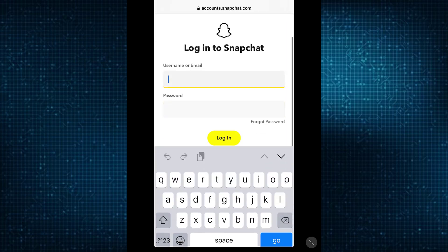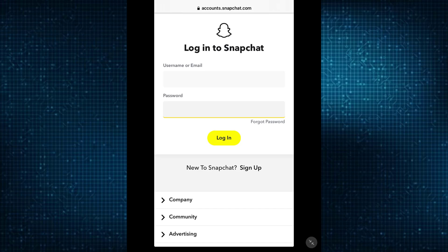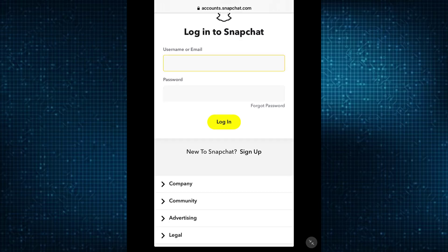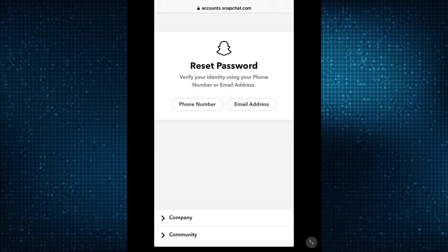You're going to be on this page where you can enter your username and password and login. But in order to recover it, you want to tap on 'Forgot Password' and then simply...